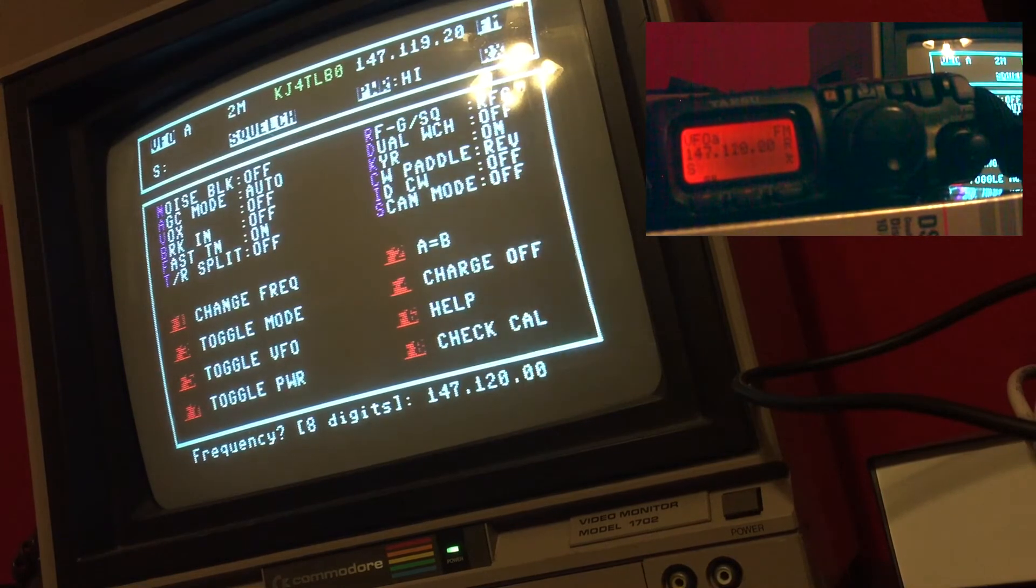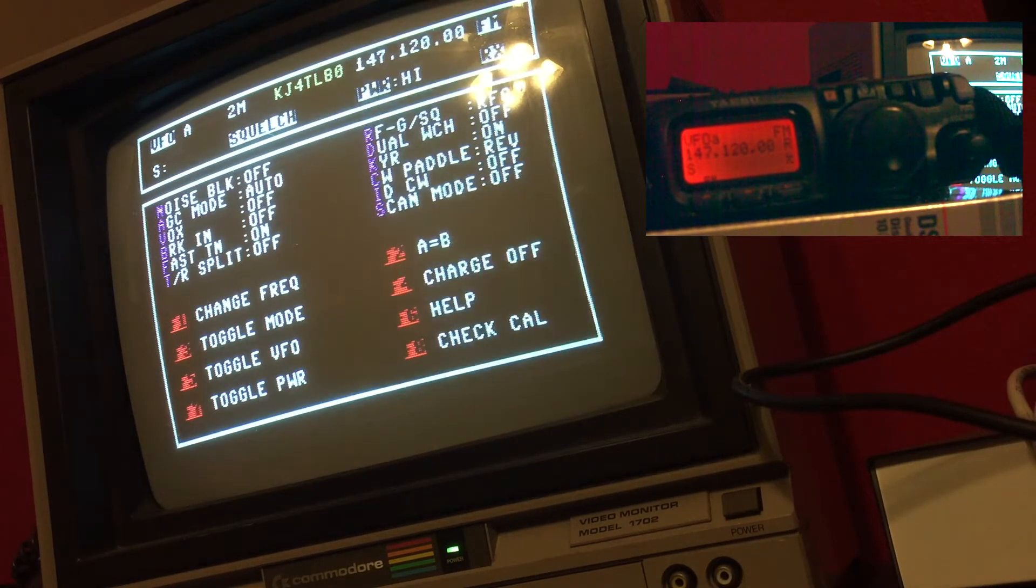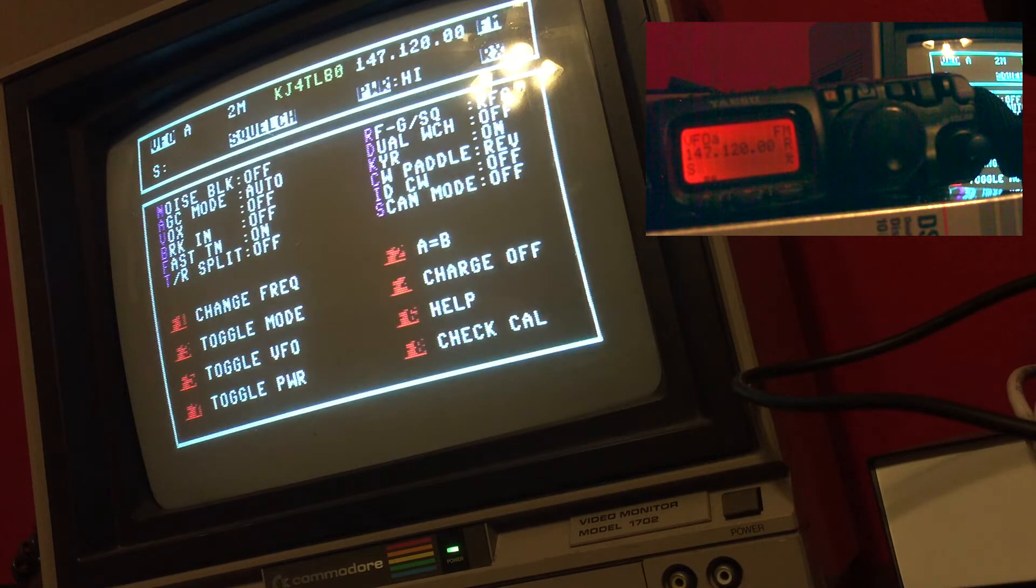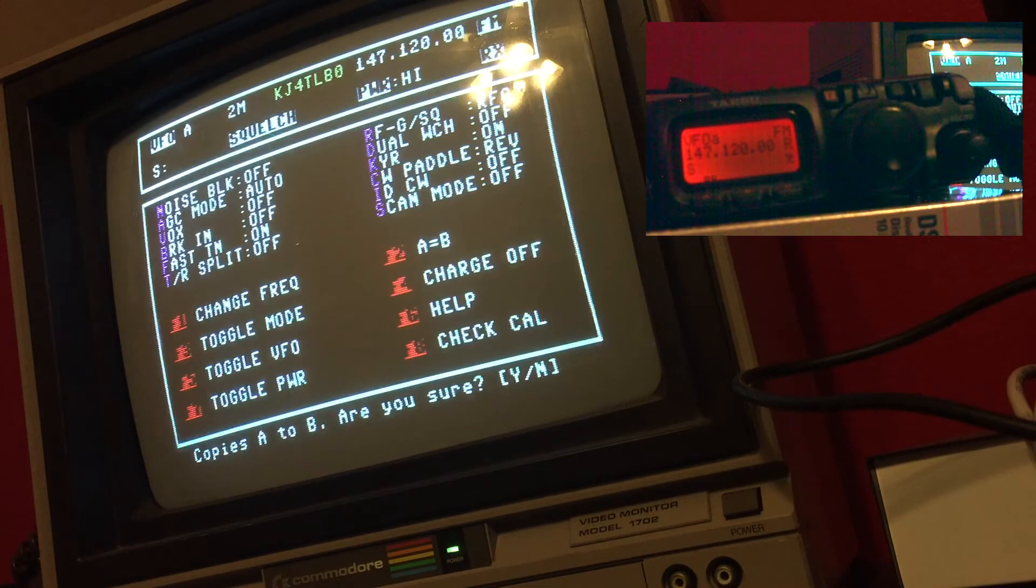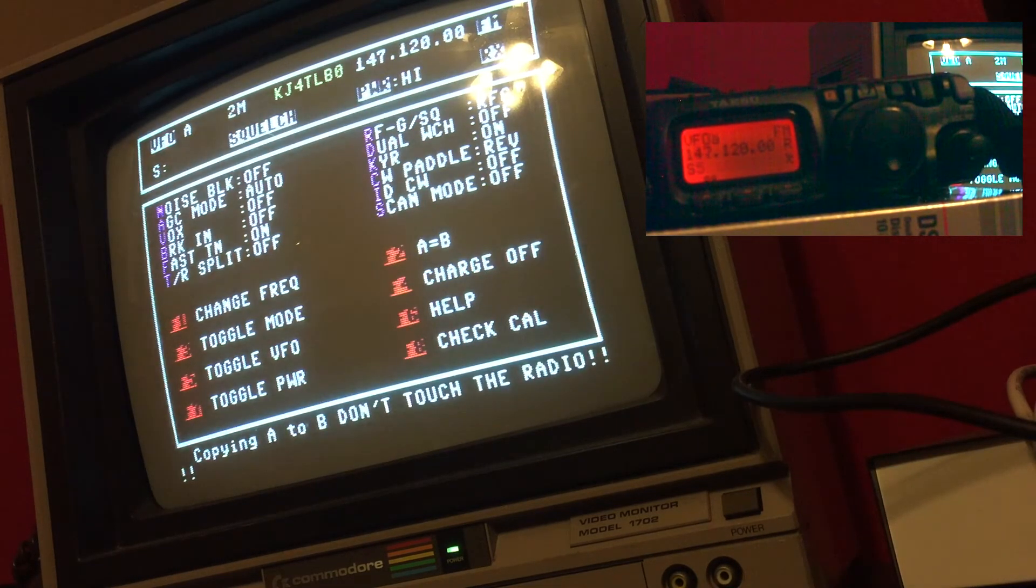147.1200. Now I'm going to copy A to B, so whatever's in B will be gone. I'm going to do shift F1, which is F2, and it'll ask me if I'm sure, so I'll hit yes.